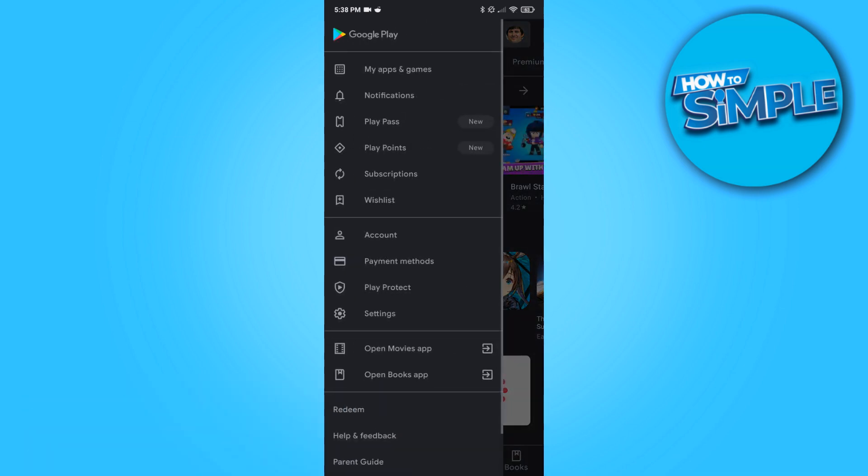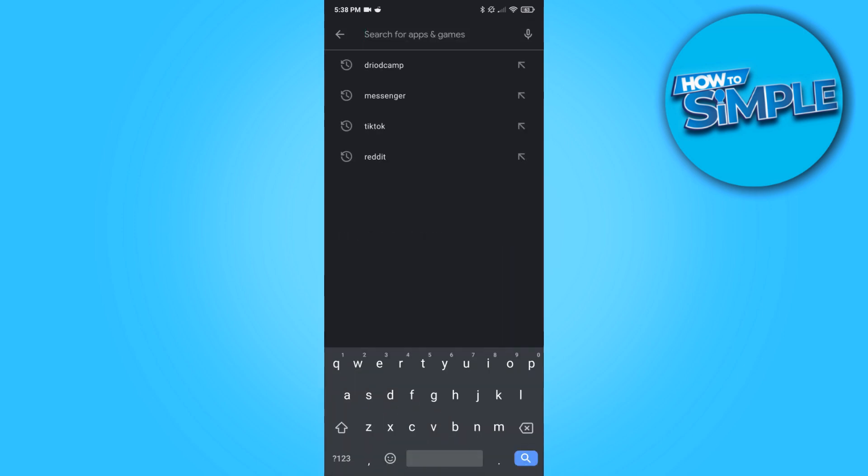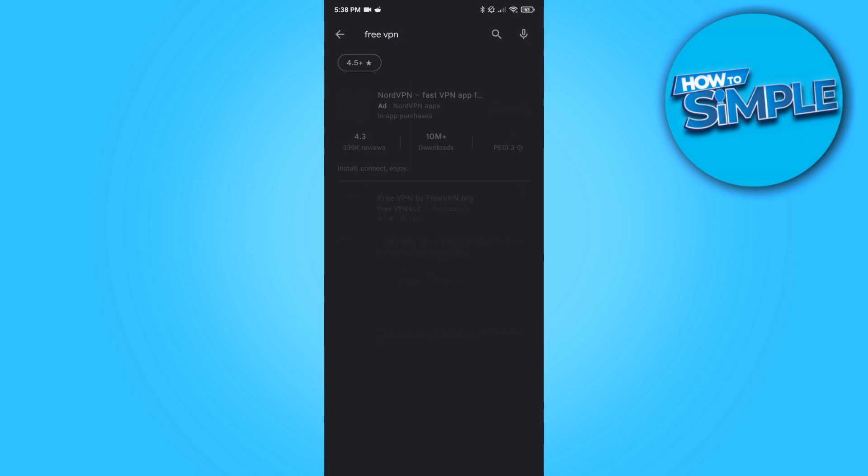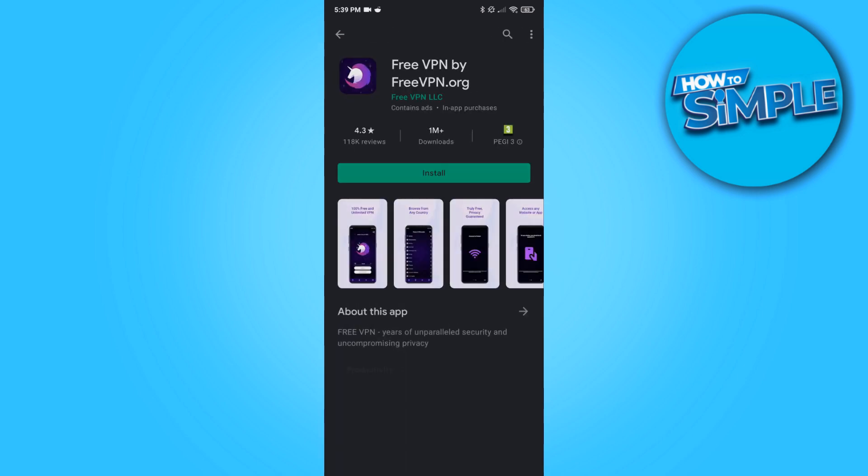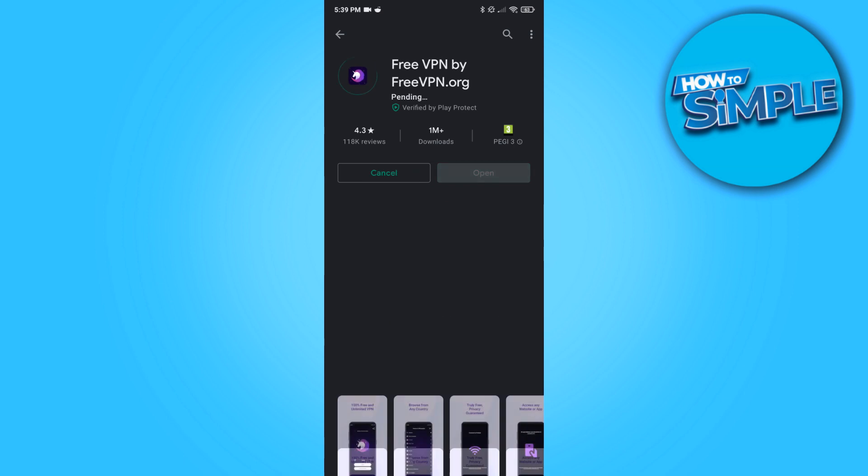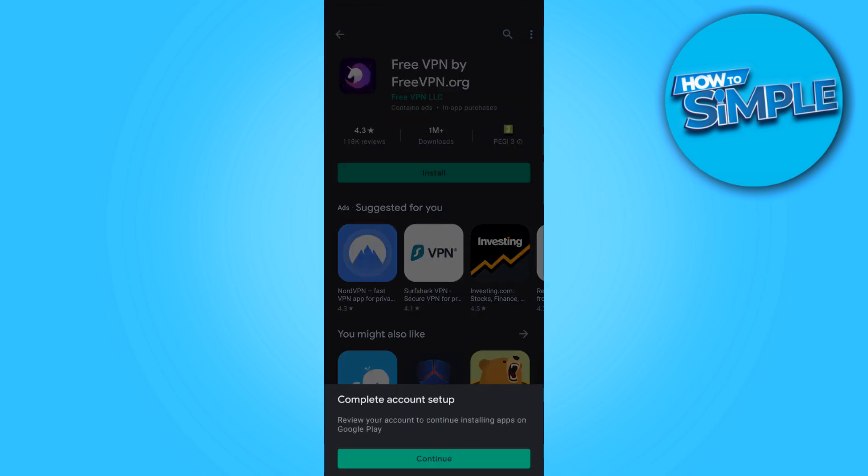The solution for this is you have to install an app for it. This is still without root. You can just type in free VPN. Basically what this VPN will do is it will connect your server to a server somewhere else in the world, in a different country.